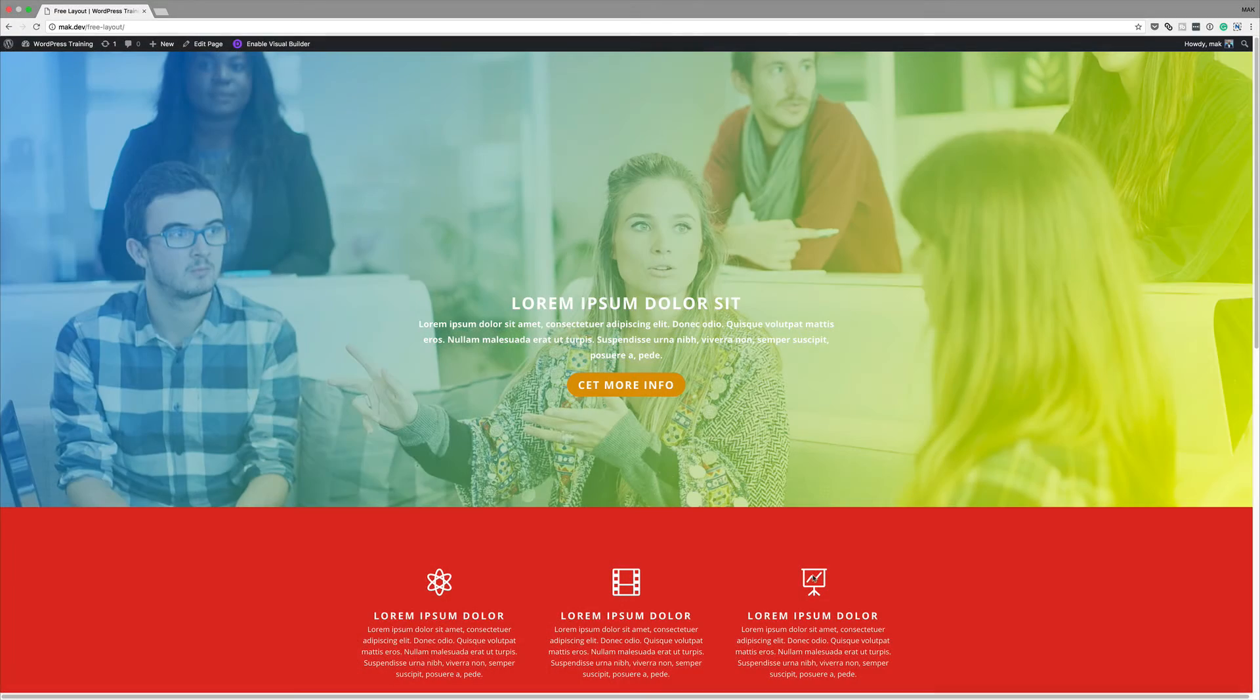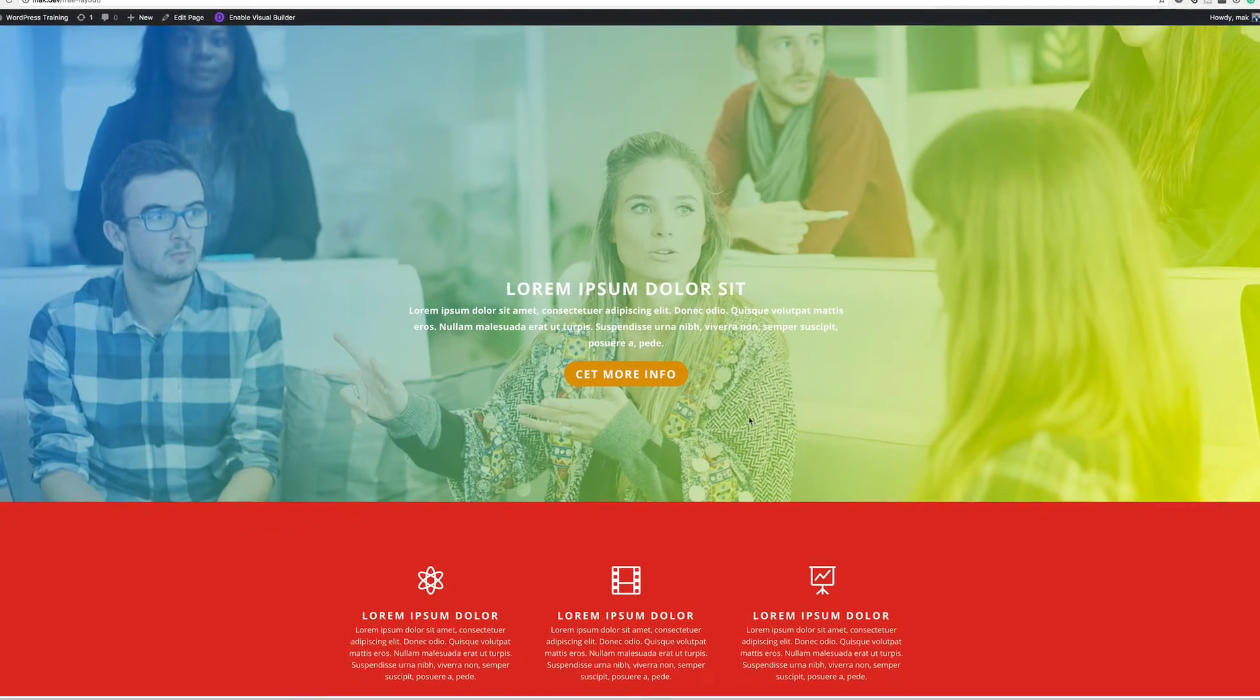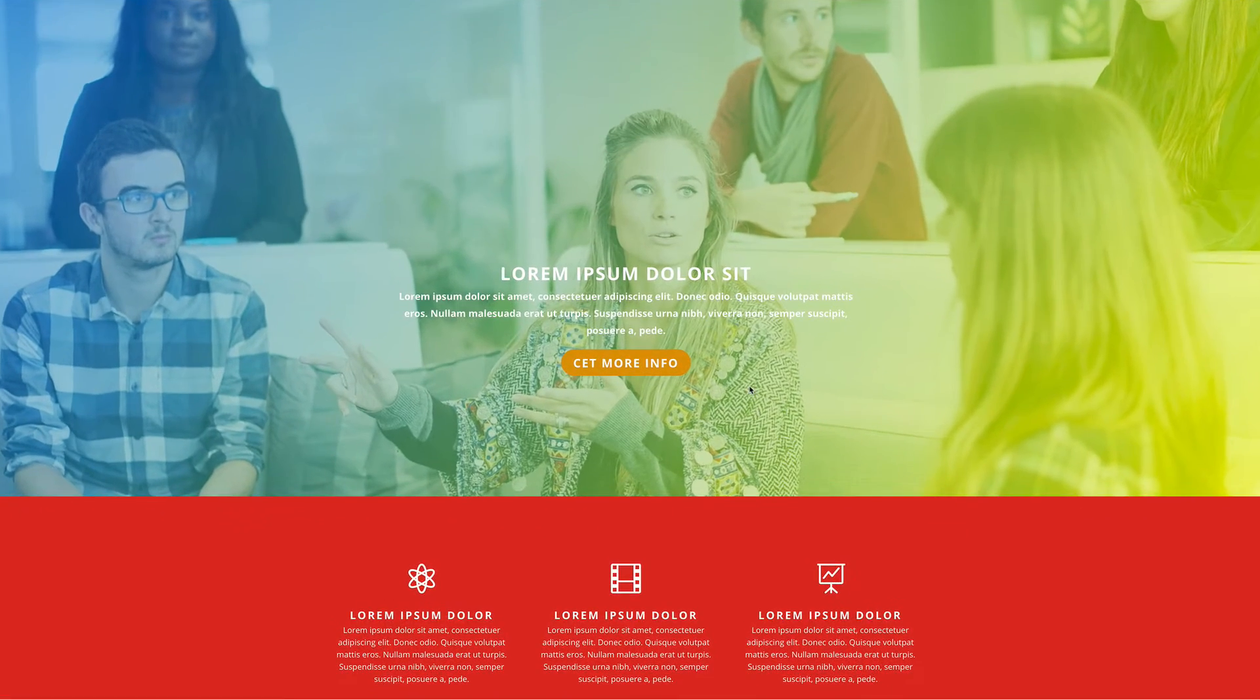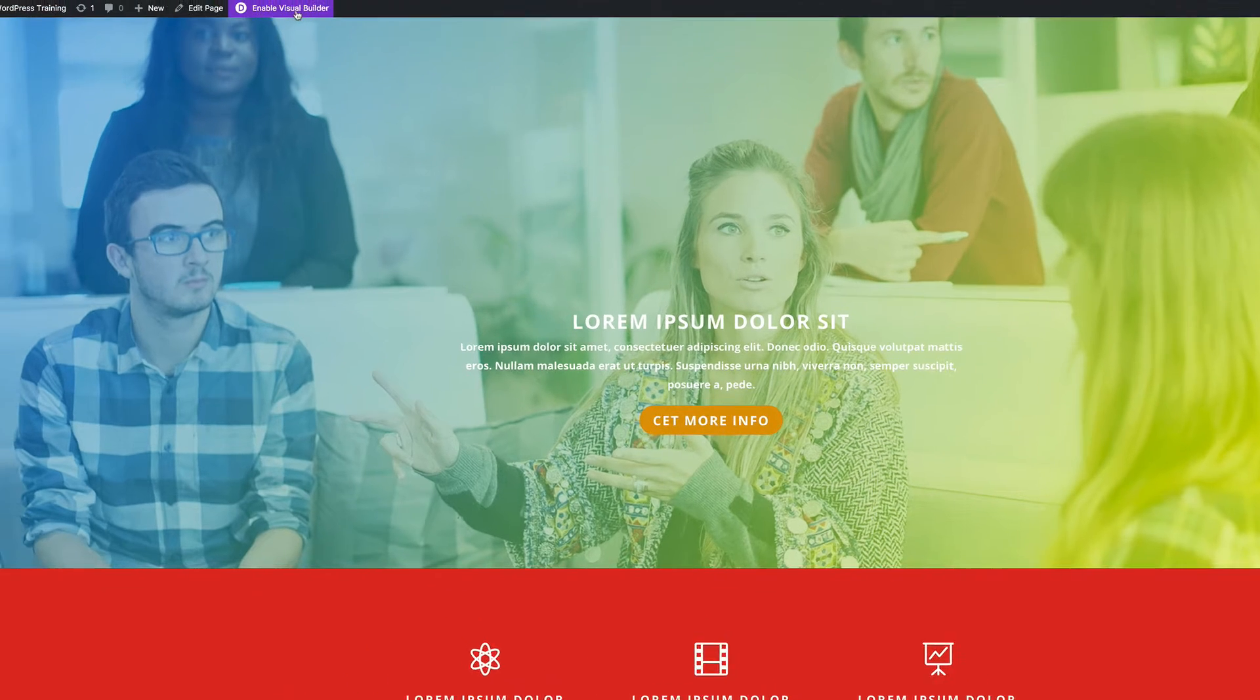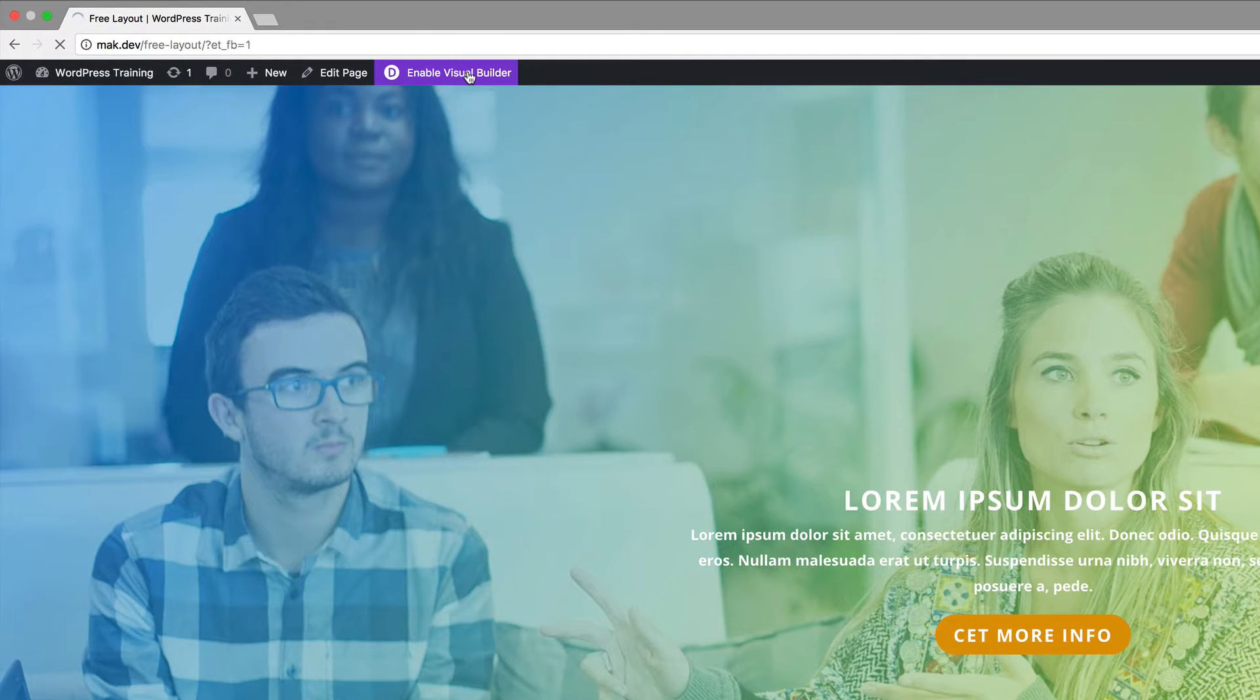Right now I've loaded my page and by the way, if you'd like this layout, I'm giving it away for free. I'll leave a link in the show notes below. So I want to start off by enabling the visual builder.